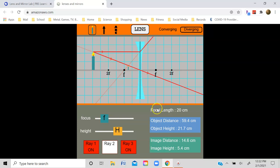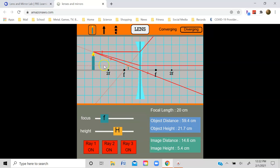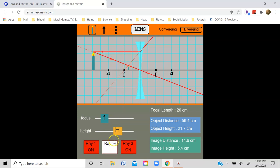Sometimes a third light ray is drawn, though I typically don't draw this one in lecture. This light ray goes from the tip of the object, drawn as if it's going to pass through the focus on the far side of the lens. When it refracts through the lens, it refracts parallel to the optical axis. Extending this refracted ray back behind the lens, it once again appears to come from the same image. I don't draw this ray in lecture because it is a little bit difficult to do and also a little bit confusing.